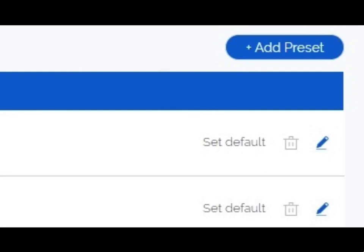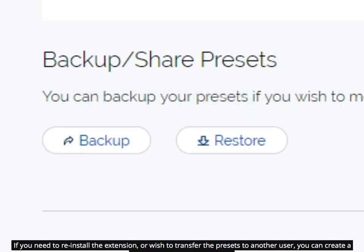On the right side of each preset, you can see the edit and delete buttons, as well as the set default button, which will force a default preset each time you open the extension. If you need to reinstall the extension or wish to transfer the presets to another user, you can create a backup file and import it later.